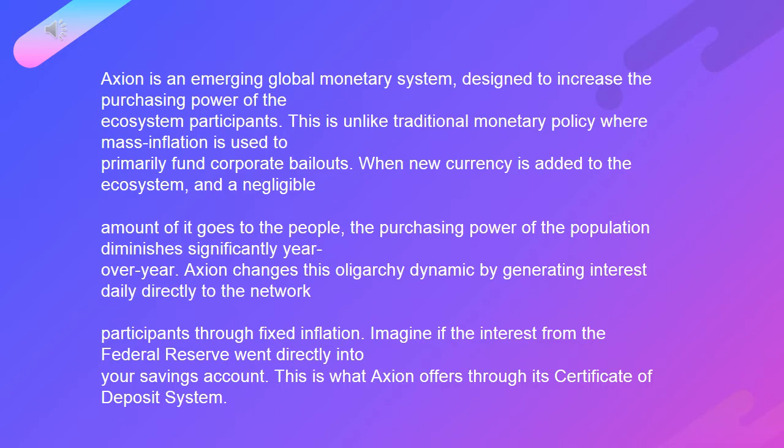This is unlike traditional monetary policy where mass inflation is used to primarily fund corporate bailouts. When new currency is added to the ecosystem, the amount that goes to the people is negligible.